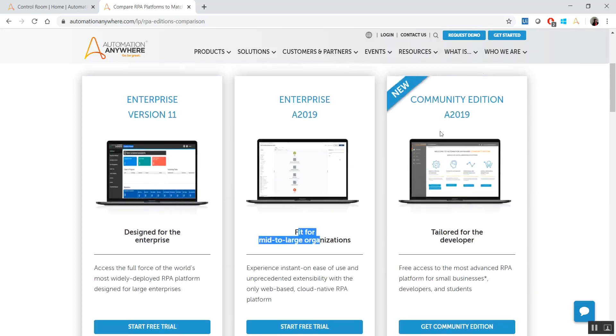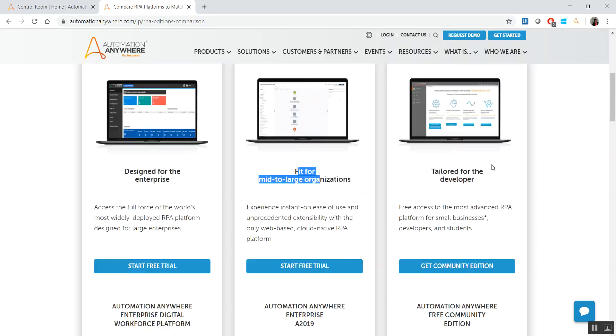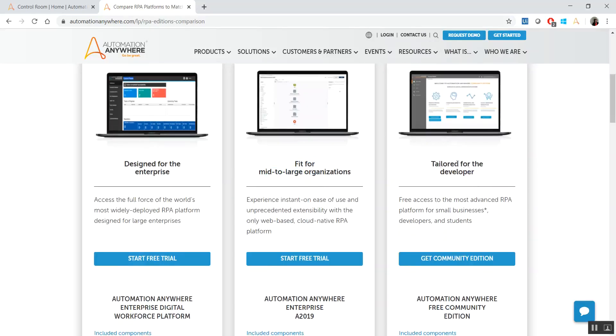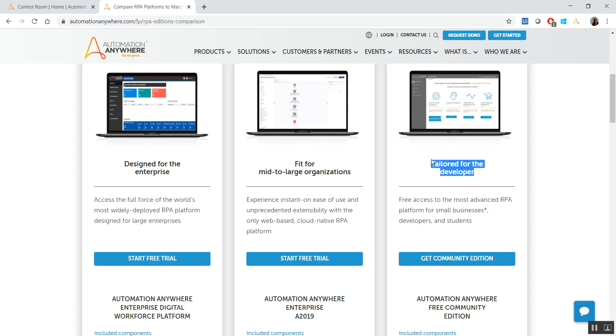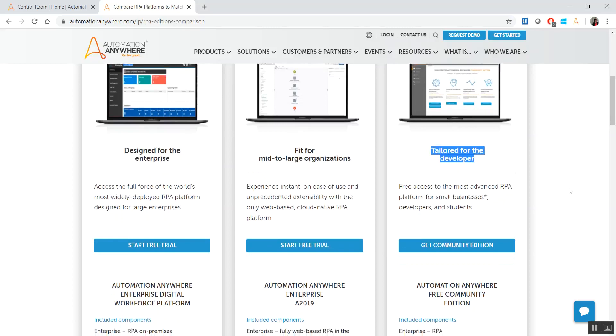The last one is called the Community Edition. I think that's the same verbiage that they have used as UiPath. This is tailored specifically for developers. It's for people like us who want to just try it out in the market, see how the functionality is, how it works, just to get the look and feel of the software so that you can be proficient enough to get a job, get a project by yourself, lead it. The possibilities are endless here.